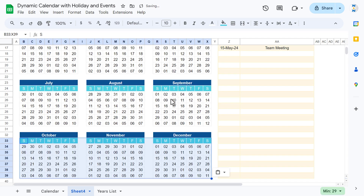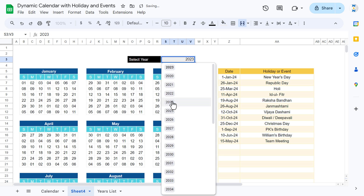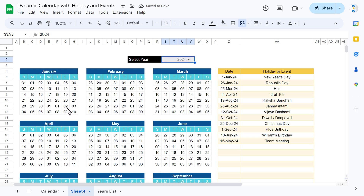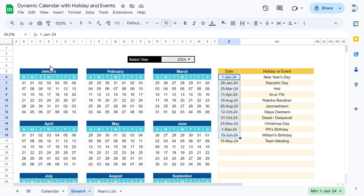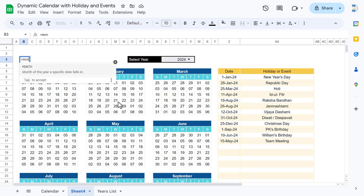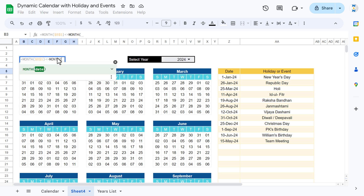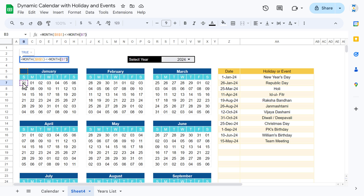If you change the year, the calendar updates. Now the calendar also shows other months' dates, so we'll apply conditional formatting to highlight holidays and hide other months' dates. The first formula is: =MONTH(V5) <> MONTH(B7), where V5 is the month header and B7 is the date cell.